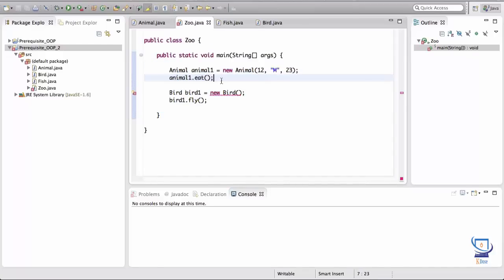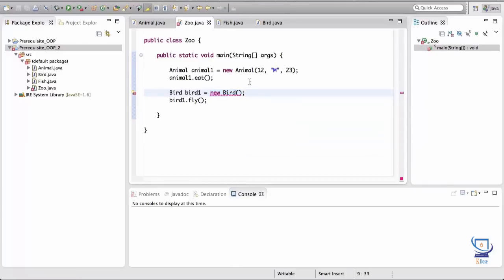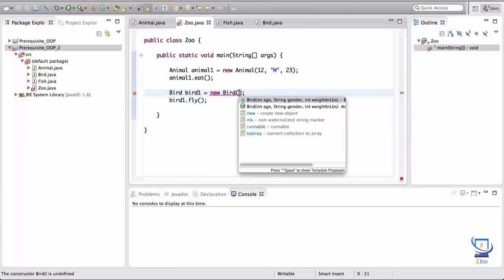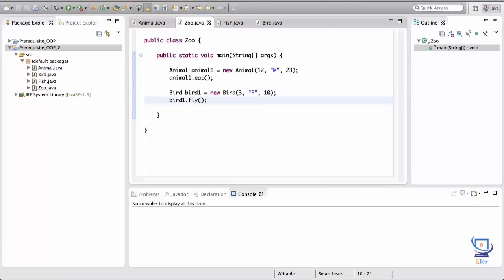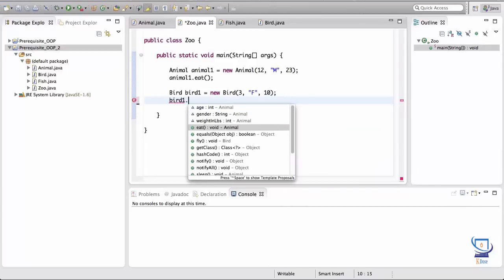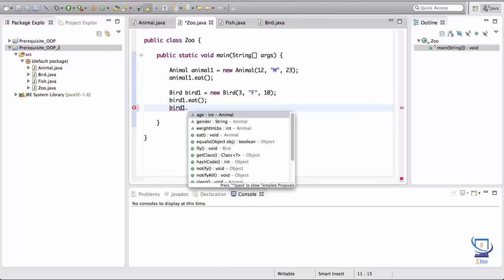Let's test this in the Zoo class. We can no longer create a Bird without arguments since there's no default constructor anymore. We need to give it values — for example, three years old, female, ten pounds. Then we can invoke methods defined in the parent class: bird1.eat() and bird1.sleep(). These methods are now accessible to the Bird object through inheritance.